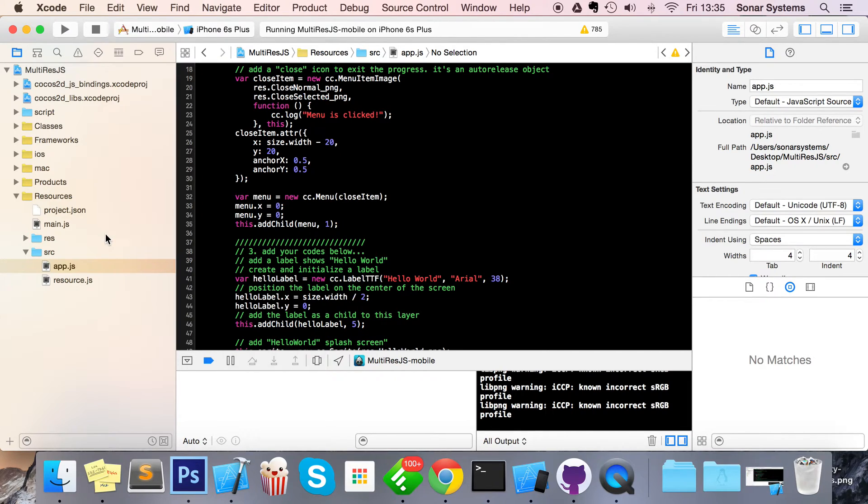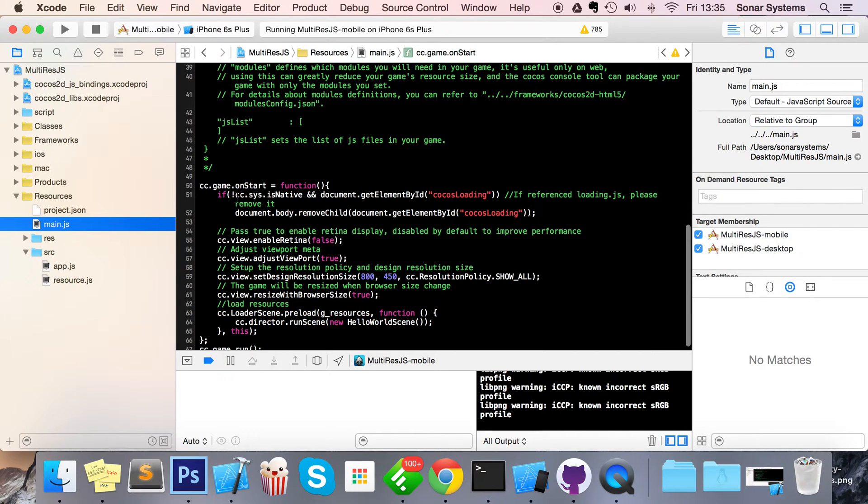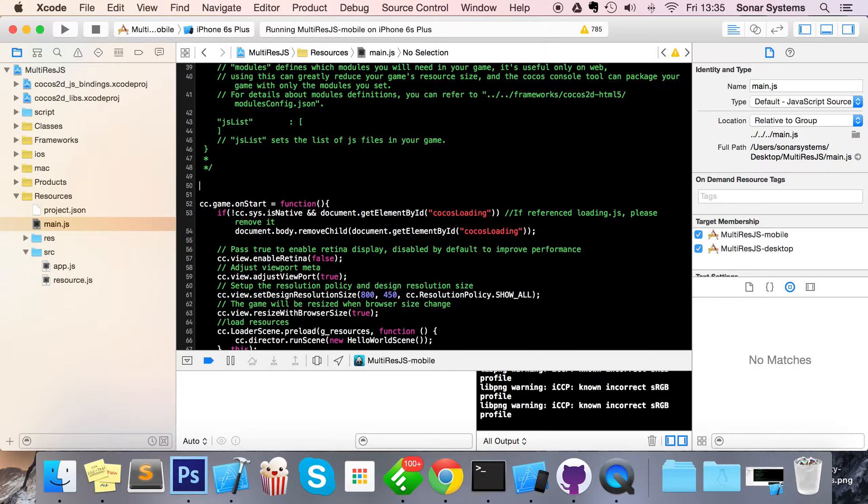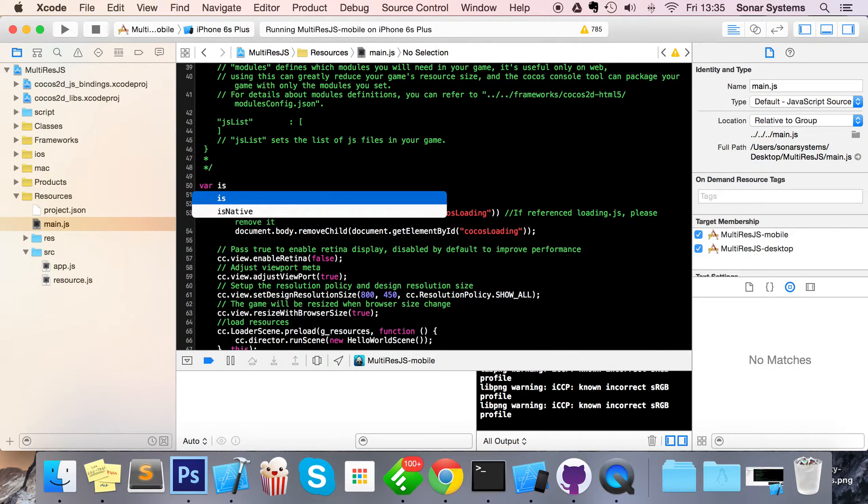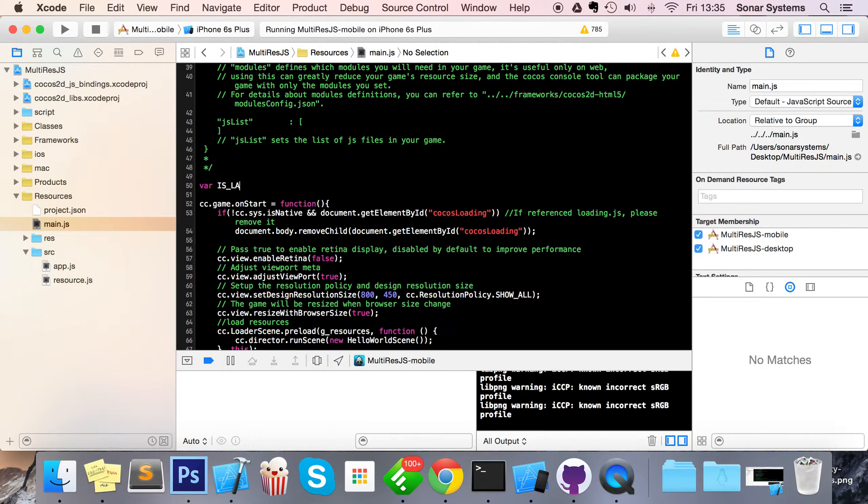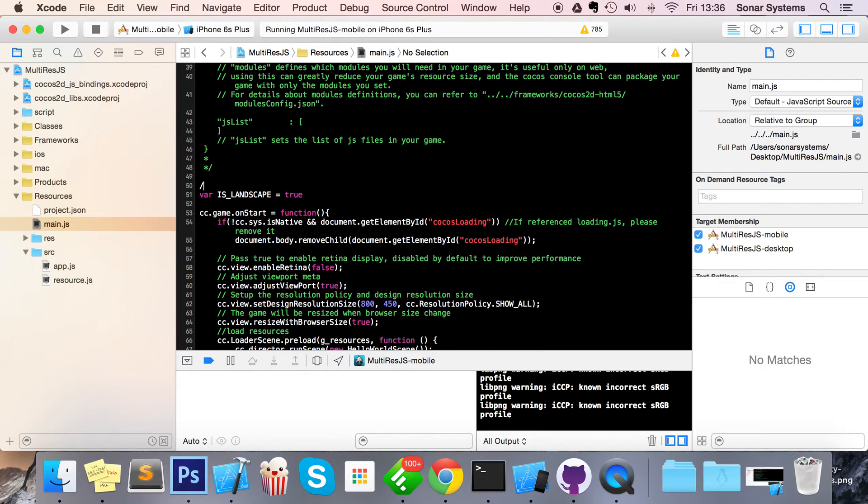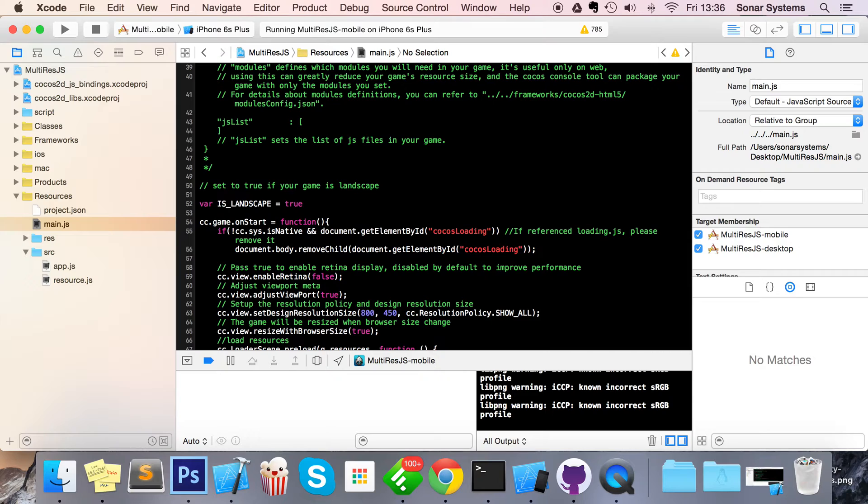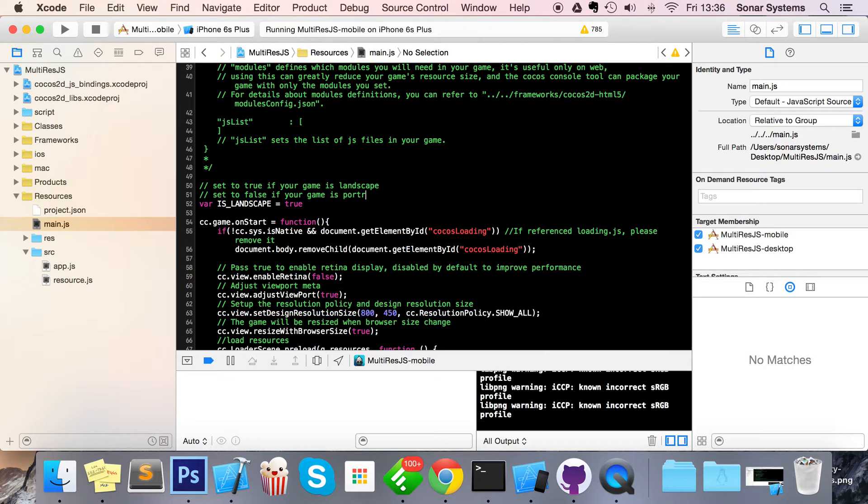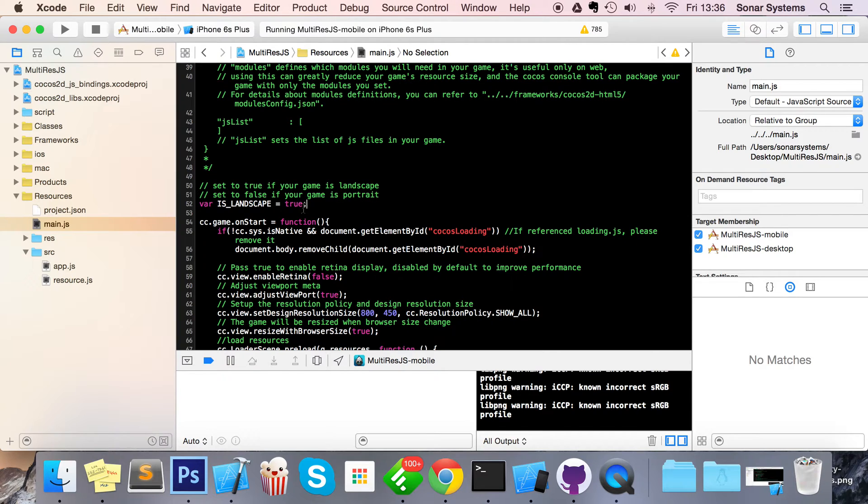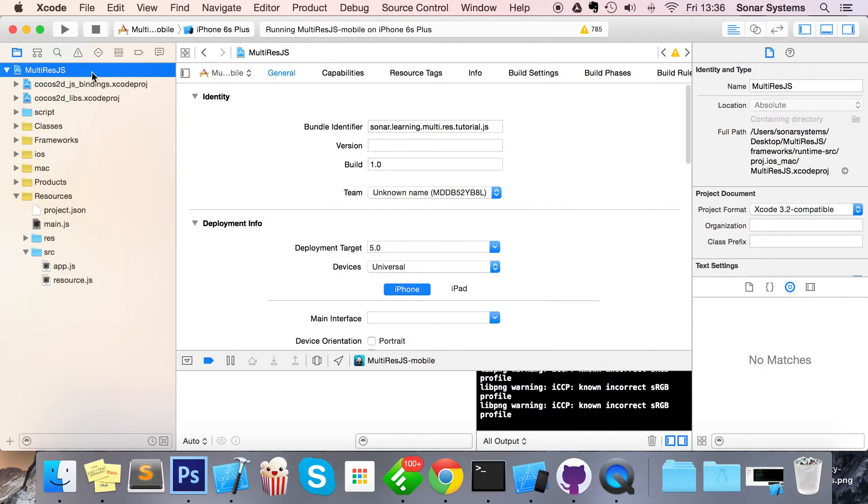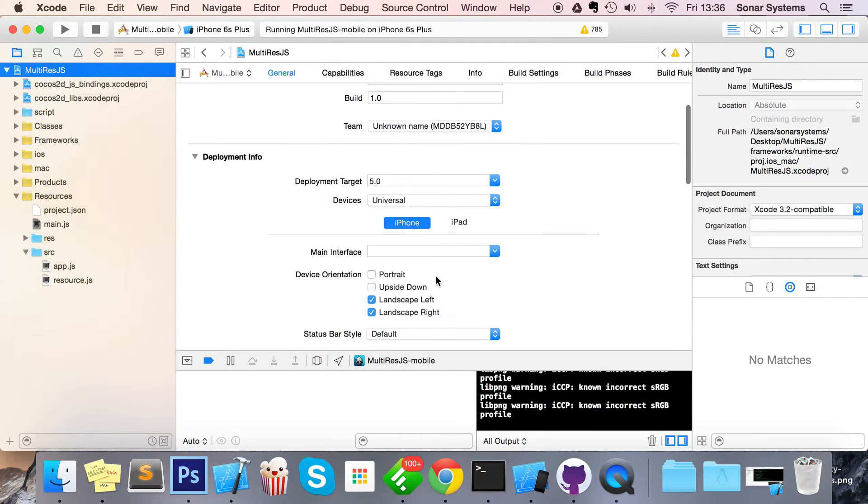So what you want to do is go to your main.js file. It's really simple what you need to do. First of all, create a variable which is isLandscape - you can call it whatever you want really, but we're just going to call it isLandscape. Set to true if your game is landscape, set to false if your game is portrait. Pretty simple. By default, Cocos2Dx is landscape, and if you want to change it to portrait using iOS you just change it to this.